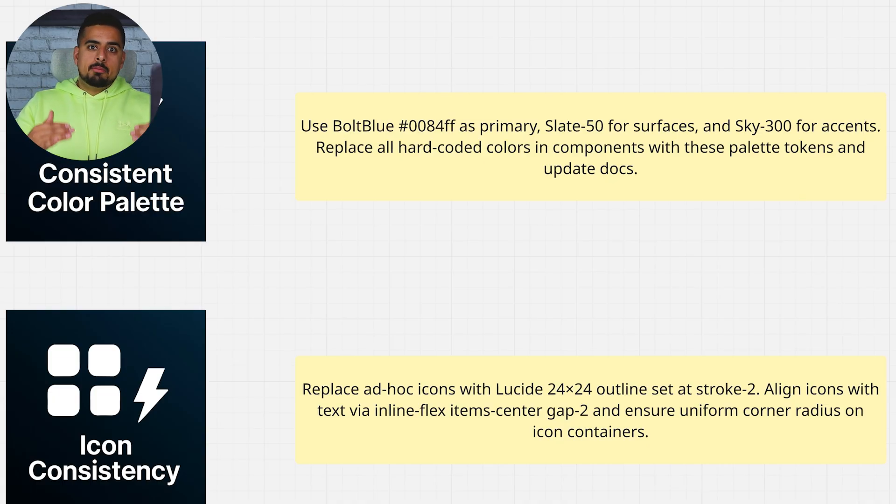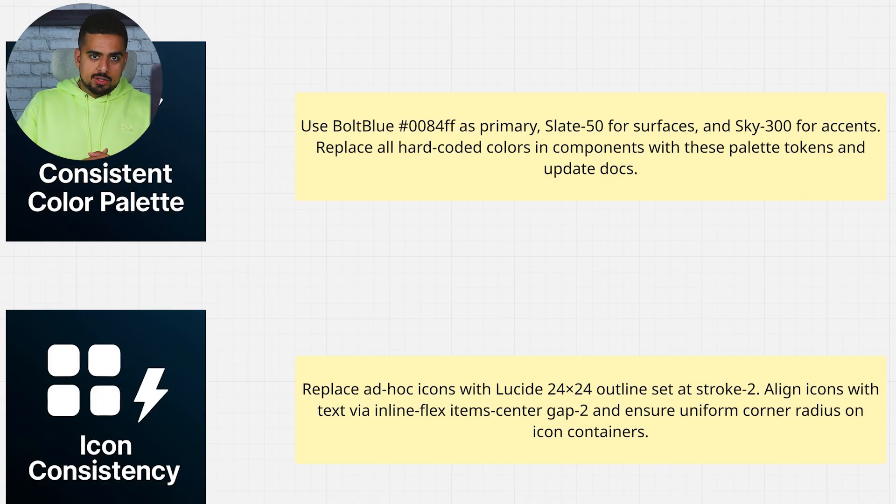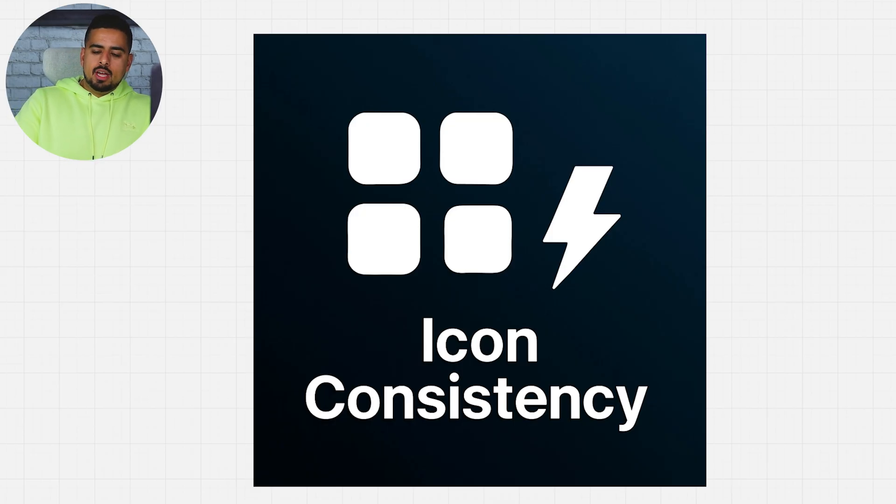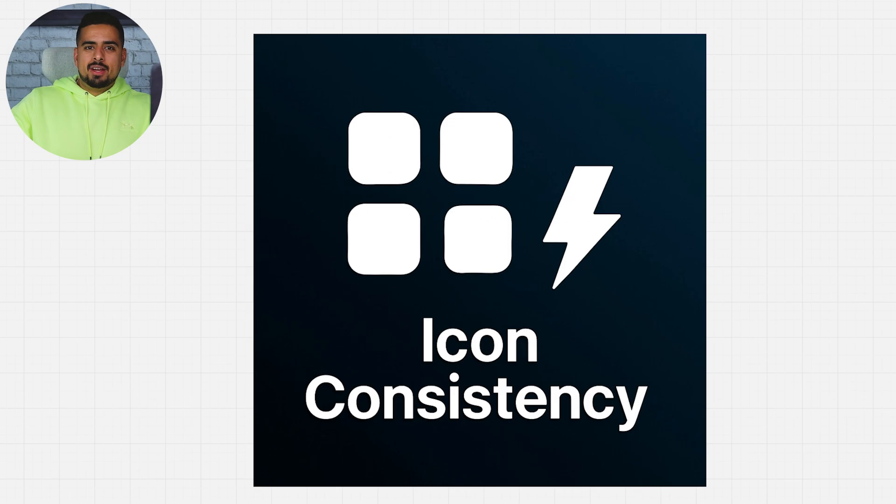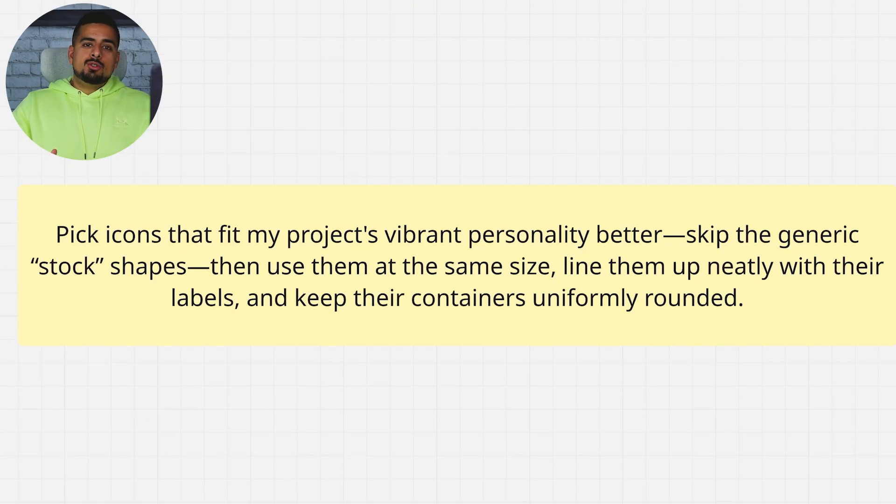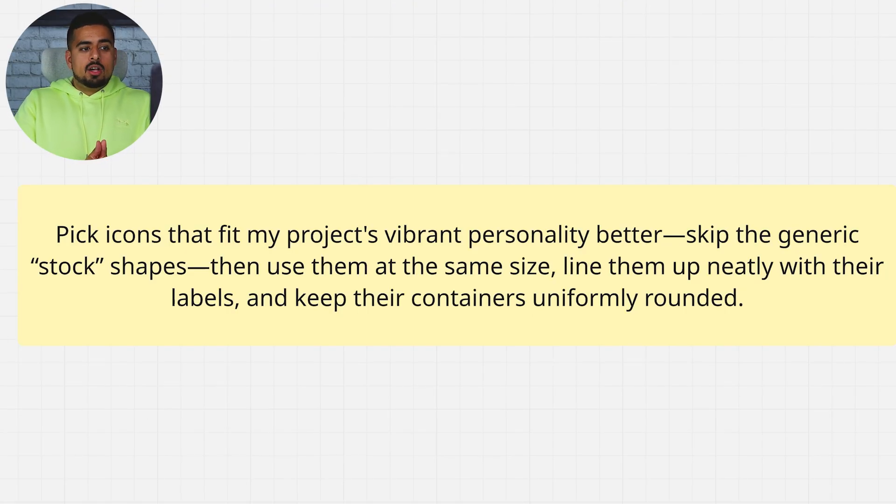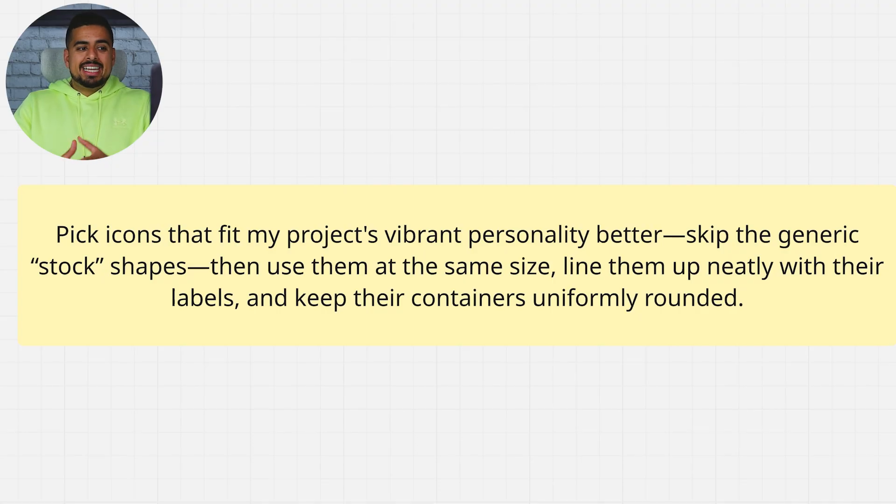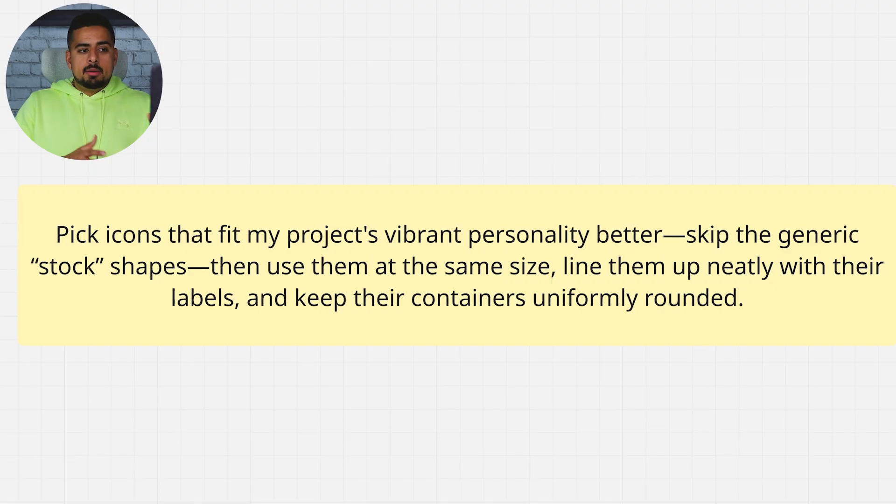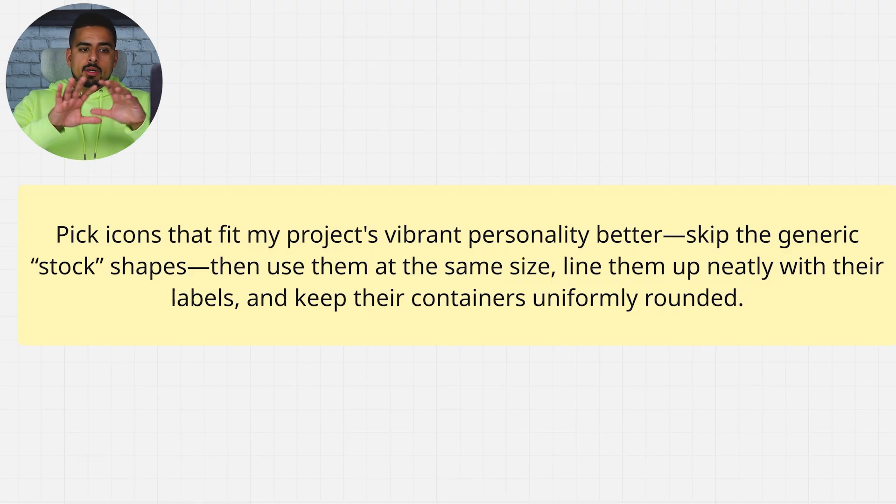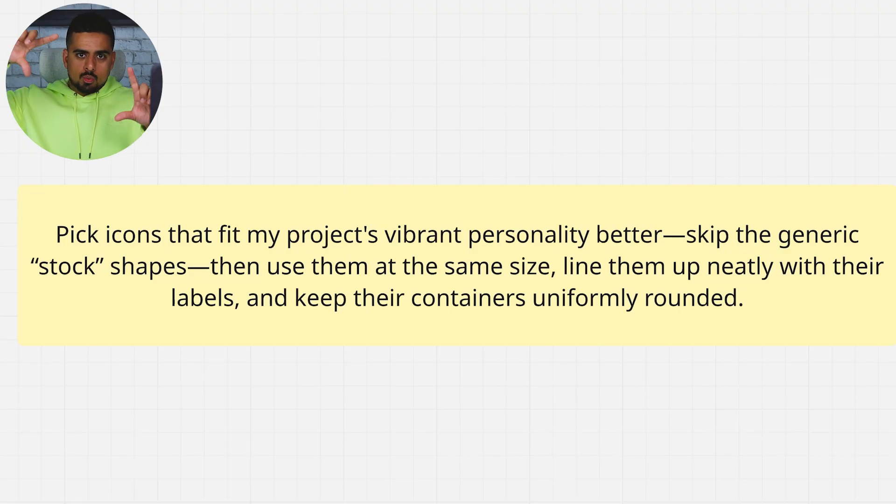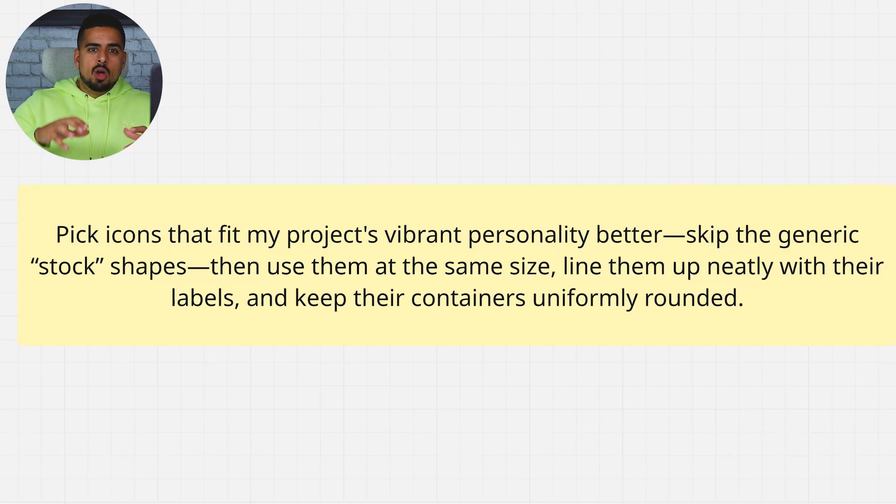And the next area is icon consistency. This is pretty straightforward. It's just making sure that Bolt doesn't tend to bias towards very generic icons, and it tries to match the icons that would make the most sense for all the parts of your web app. So a prompt you can use is: Pick icons that fit my project's vibrant personality better. Skip the generic stock shapes. Then use them at the same size, line them up neatly with their labels, and keep their containers uniformly rounded.